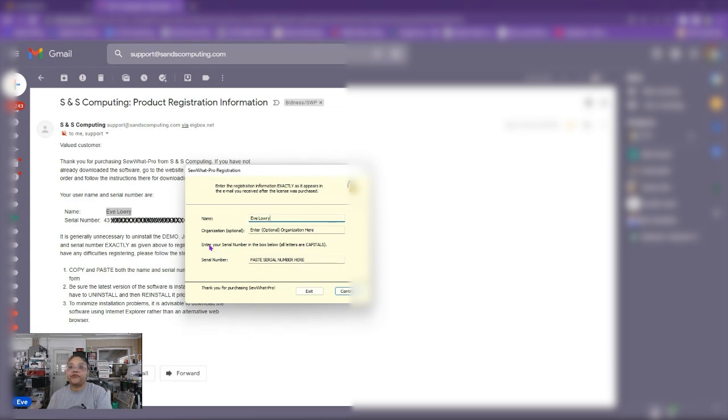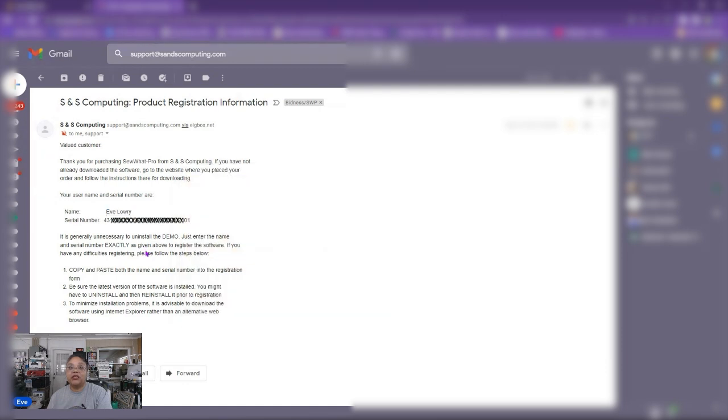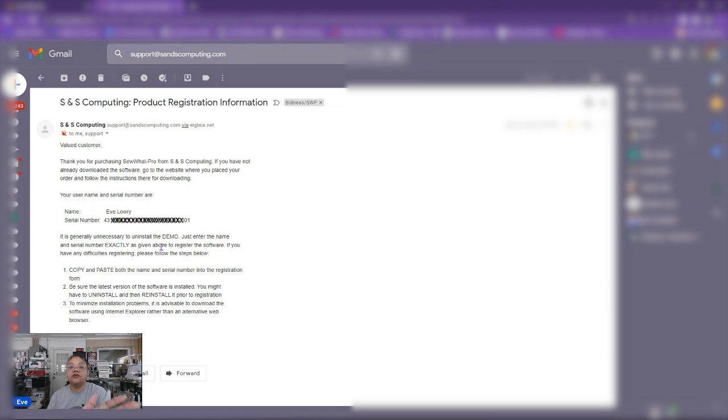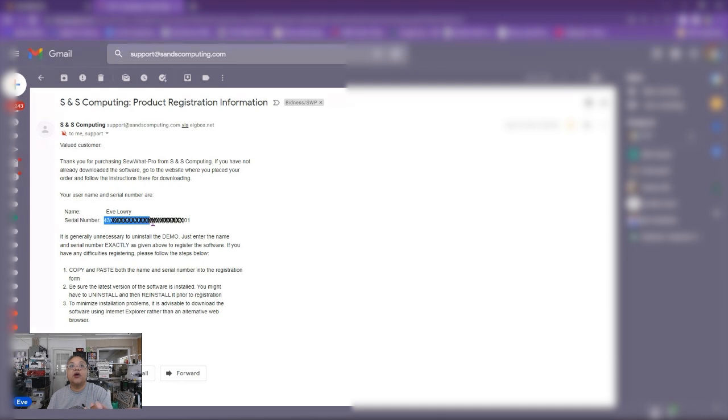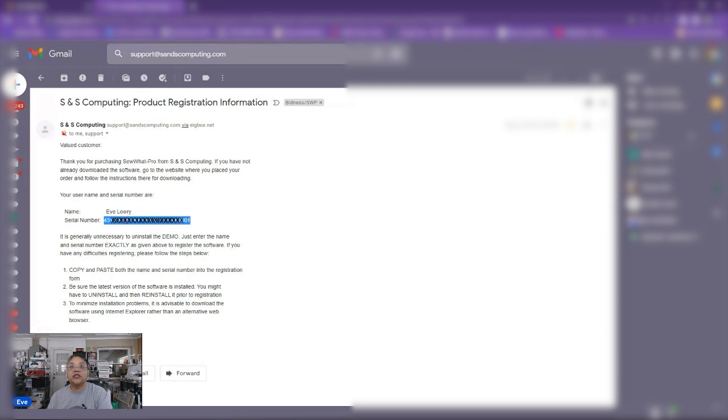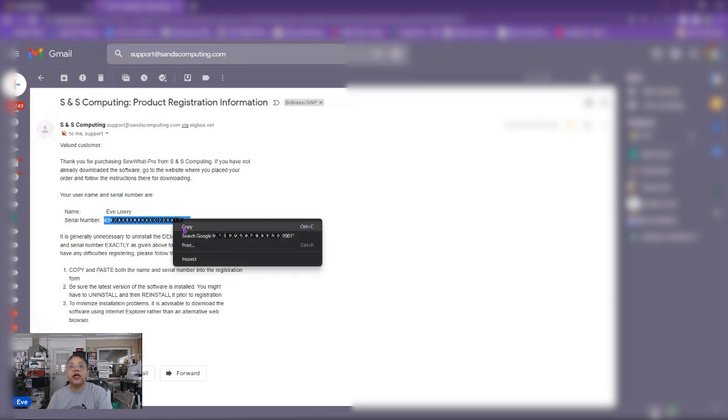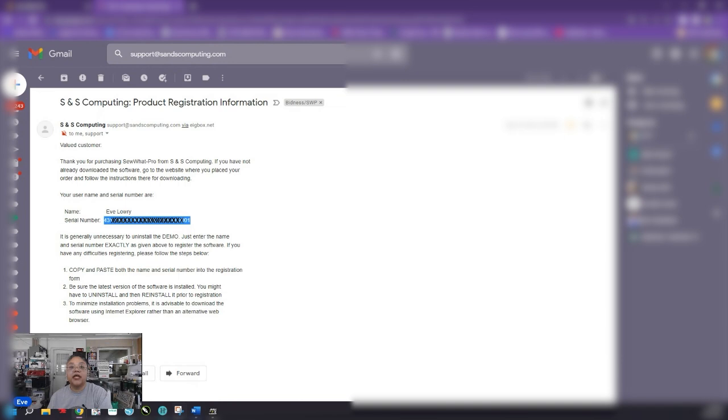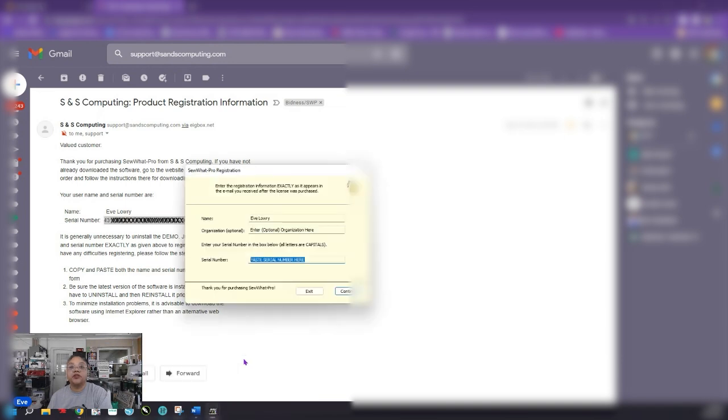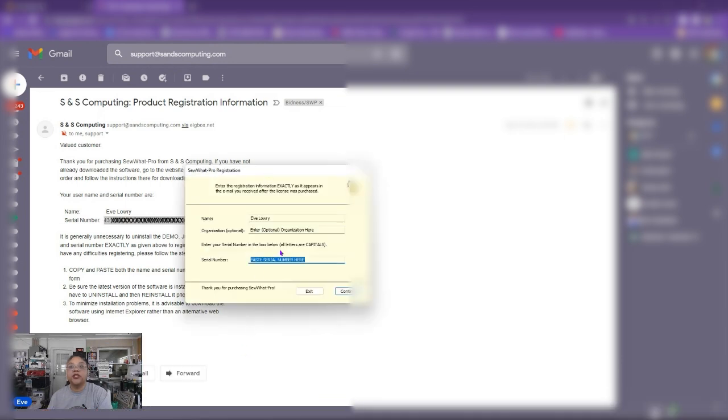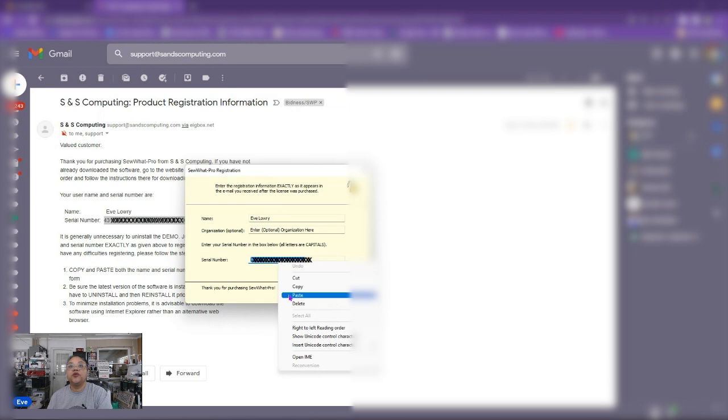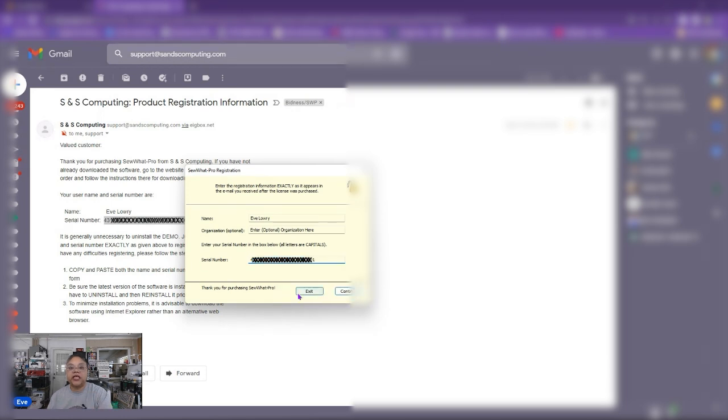All right and then down below it says enter your serial number in the box below. All letters are capitals but we want to copy and paste this because some letters are letters and some are numbers. And if you don't know how to tell the difference between the letter O and the number zero then you're not going to have a full registration. It's going to fail and it's going to be frustrating for you. So again you want to highlight only the registration numbers. You don't want to highlight anything additional before that. Okay so make sure you grab only your numbers and the entire stretch and we're going to copy that just like we did our name. We're going to go back to Sew What Pro registration and we are going to paste and put it in right here. And this is how you register your program.